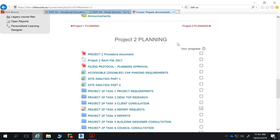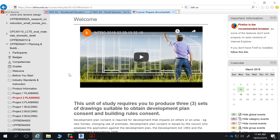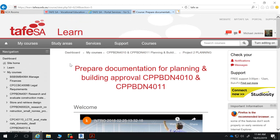So, Project 2. As you're all aware, we've got three projects we're working on for planning approval — those are the same three projects being worked on for building approval. To summarise: our three projects are a single detached residence for Project 1, this multi-residential project for Project 2, and a multi-storey office complex for Project 3.